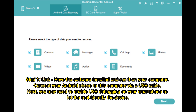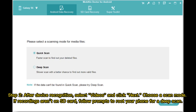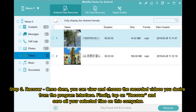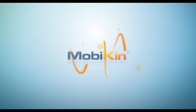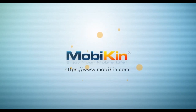You may need to enable USB debugging on your smartphone to let the tool identify the device. Step 2: After device recognition, select Videos and click Next. Choose a scan mode — if recordings aren't on the SD card, follow prompts to root your phone for a deep scan. Step 3: Once done, view and choose the recorded videos you want from the program interface, then tap Recover to save all selected files to your computer.